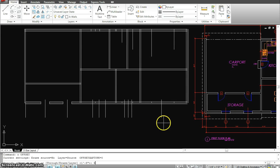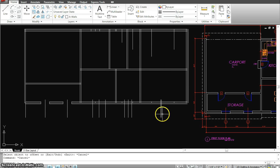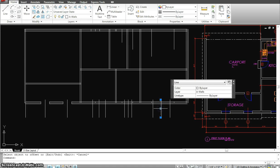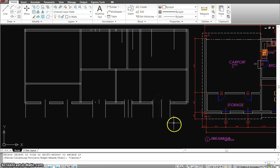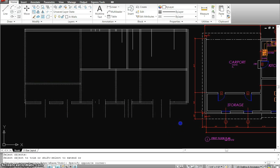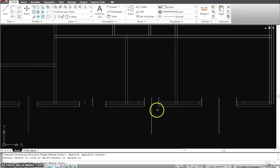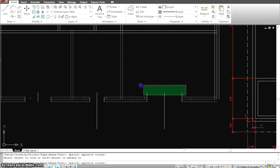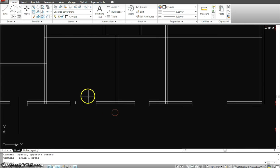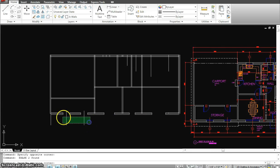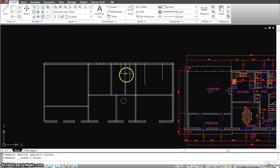I'm going to offset this again four feet for the living room — four feet from here to here. Now let's trim out the openings using the trim command. Once I trim these out I will just delete the lines I don't need — erase them. These openings are done.